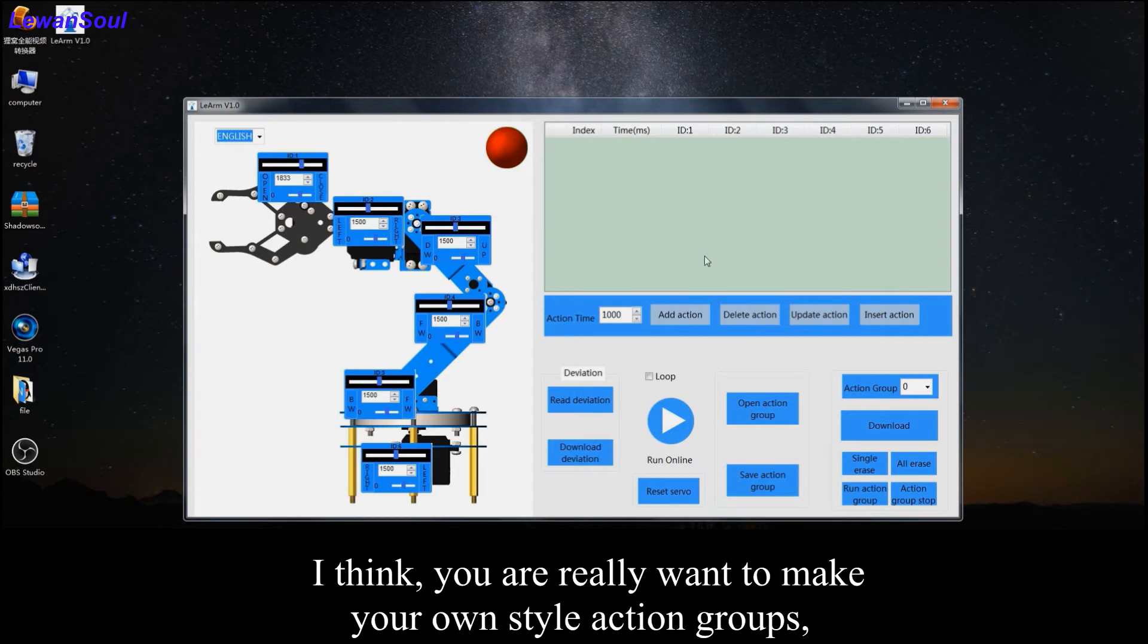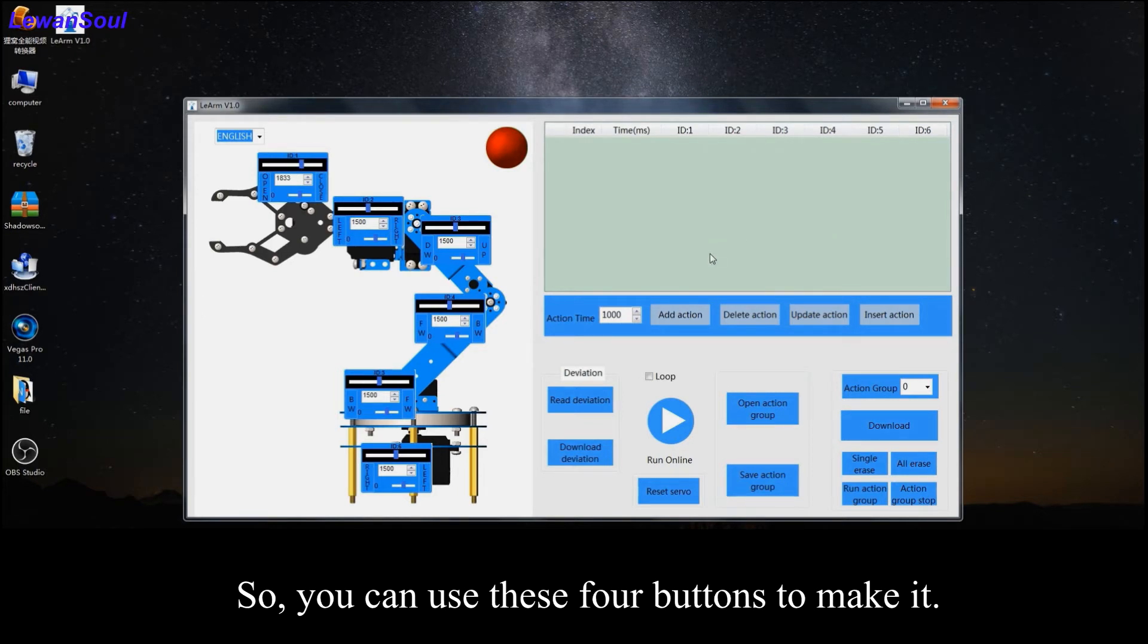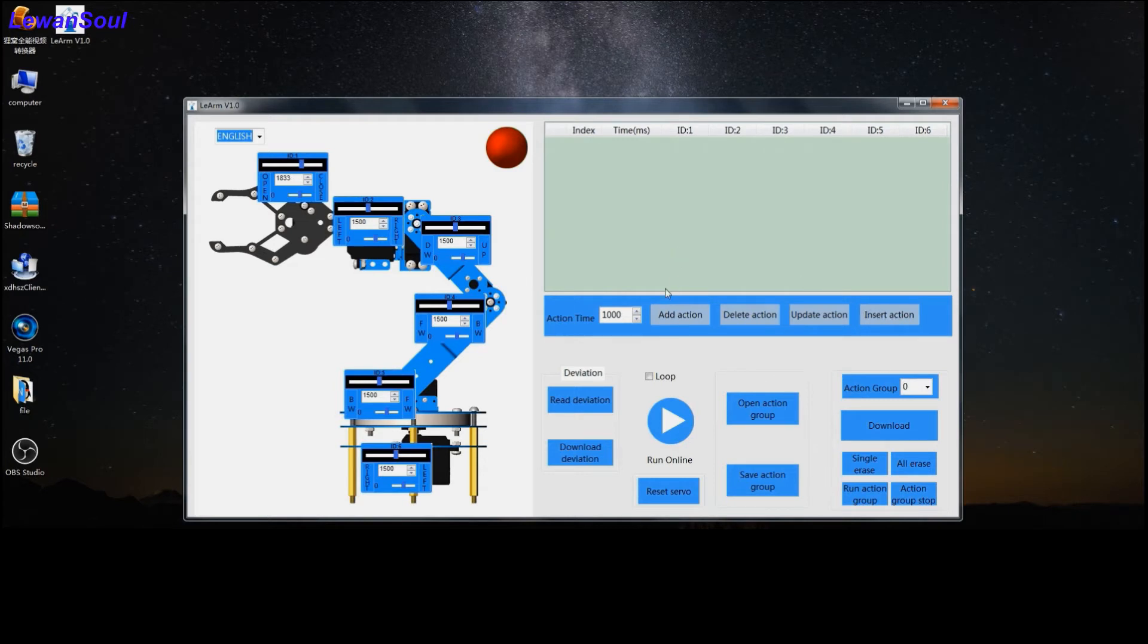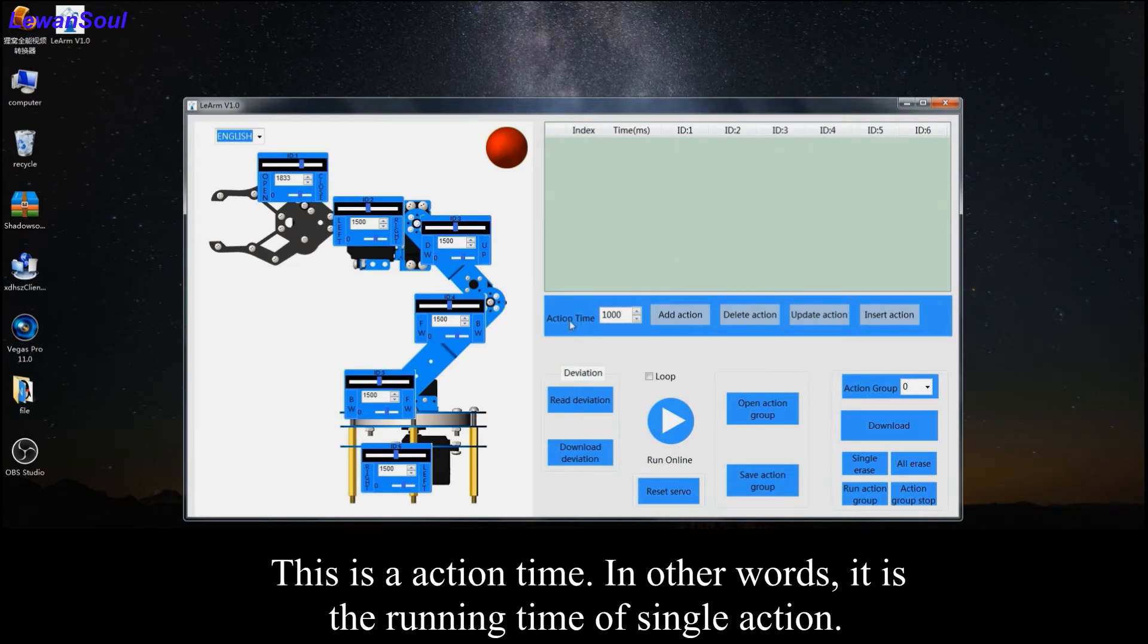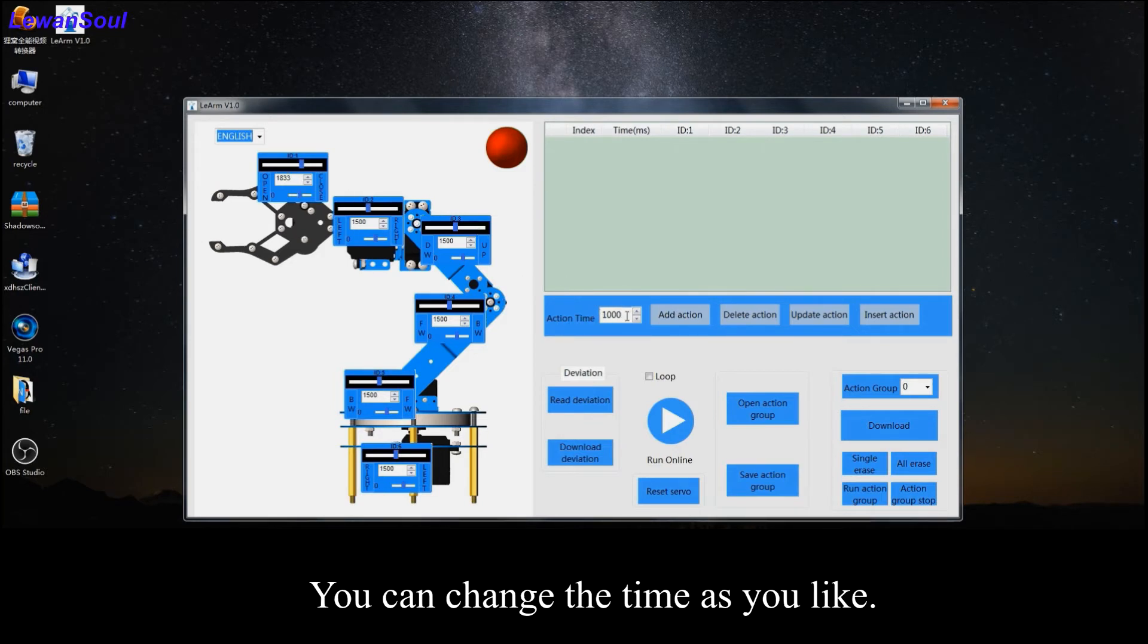I think you really want to make your own style action groups. So you can use these four buttons to make it. This is the action time. In other words, it is the running time of single action. You can change the term as you like.